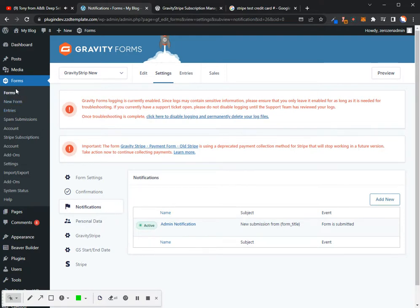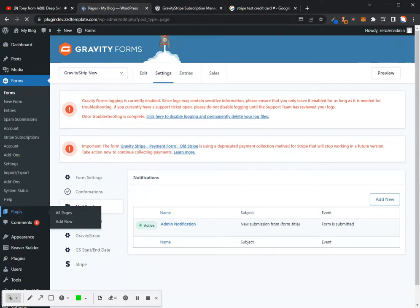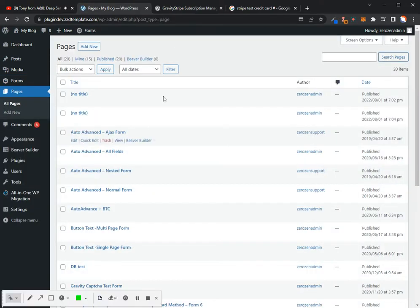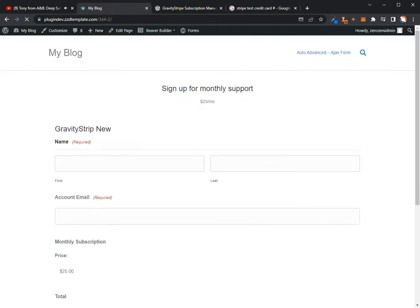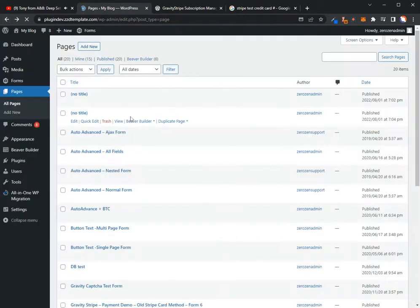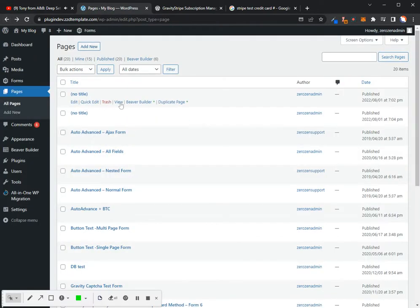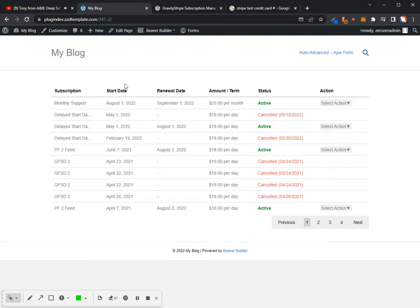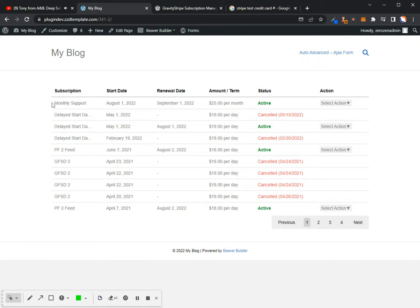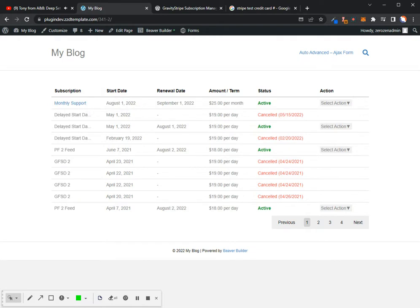All right. So now, we're just going to go into that page that I set up earlier. Let's see which one it was. Not that one. All right. So, because I've already got a bunch of subscriptions under this particular account, you'll see that I've got all my active and canceled accounts in here. Here's the one that we just created for monthly support. So you can see that. And then we've got start date was August 1st. My renewal date is going to be September 1st. I'm out in terms, so it's $25 per month. And then currently it's active.